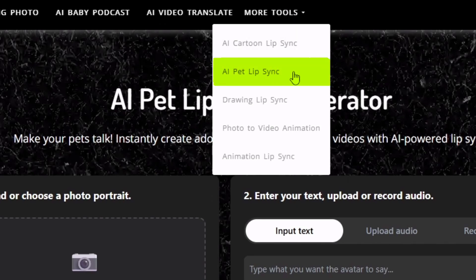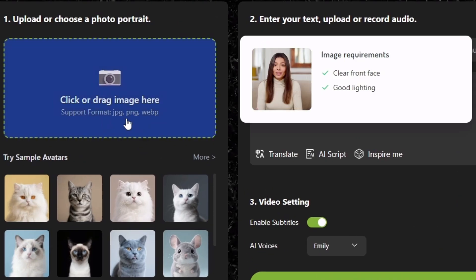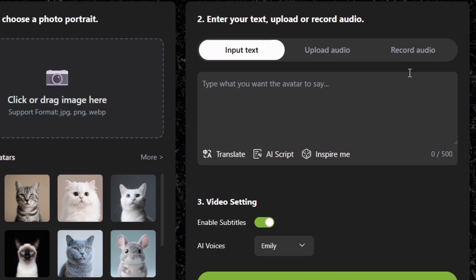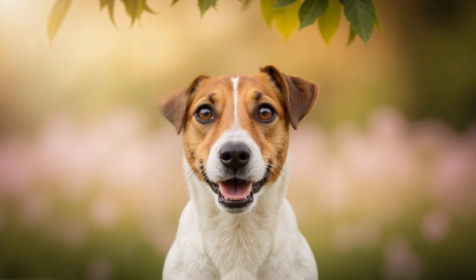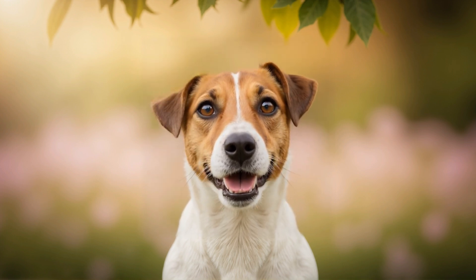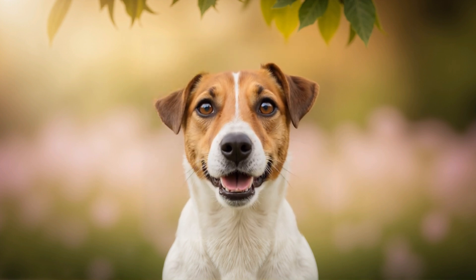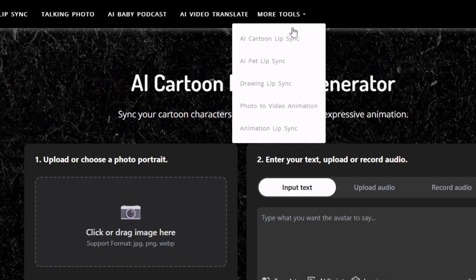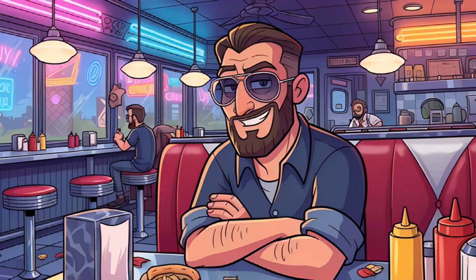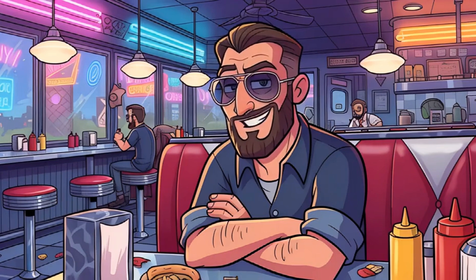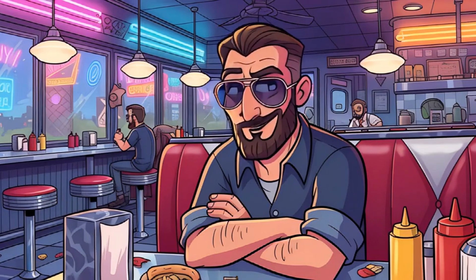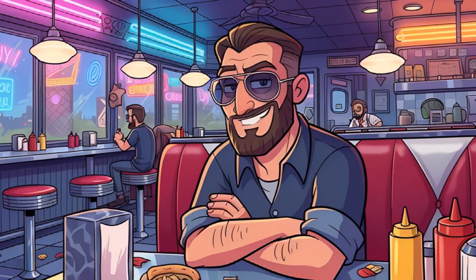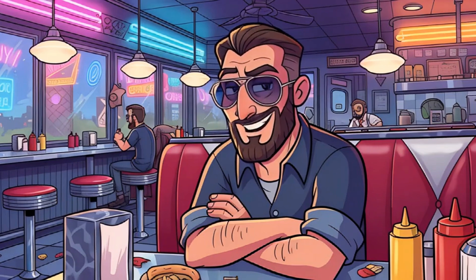They have a dedicated AI Pet Lip Sync generator, so I took that for a spin. That uses an image, not a video, and audio works the same way — text-to-speech, upload, or record. I brought in my image from OpenArt and audio from Eleven Labs. I didn't see so much lip sync going on there as just quivering. There's also a dedicated tool for AI Cartoon Lip Sync. Aside from the obvious issue that the character's mouth and teeth are not working well at all, I really would have liked to see a little bit of movement in the arms, and maybe something moving in the background.